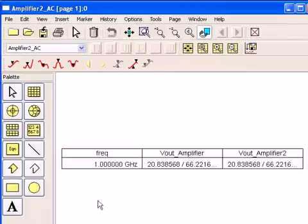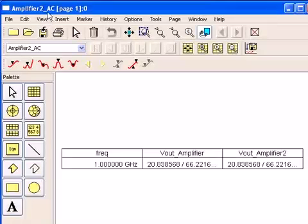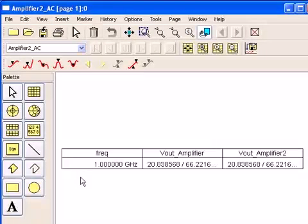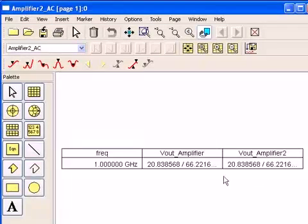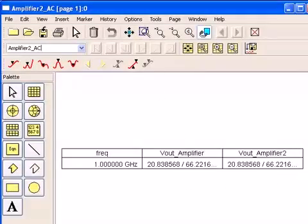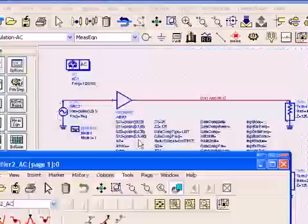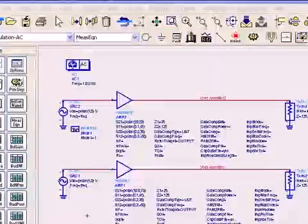And finally, here in the data display for this example, we see that both of these amplifiers have the same complex voltage. And that covers all of the basics for AC analysis.